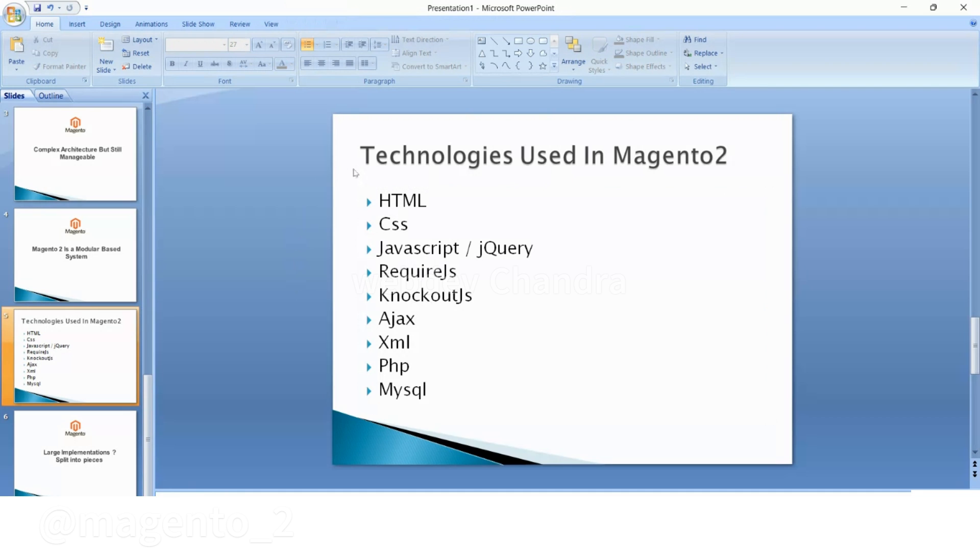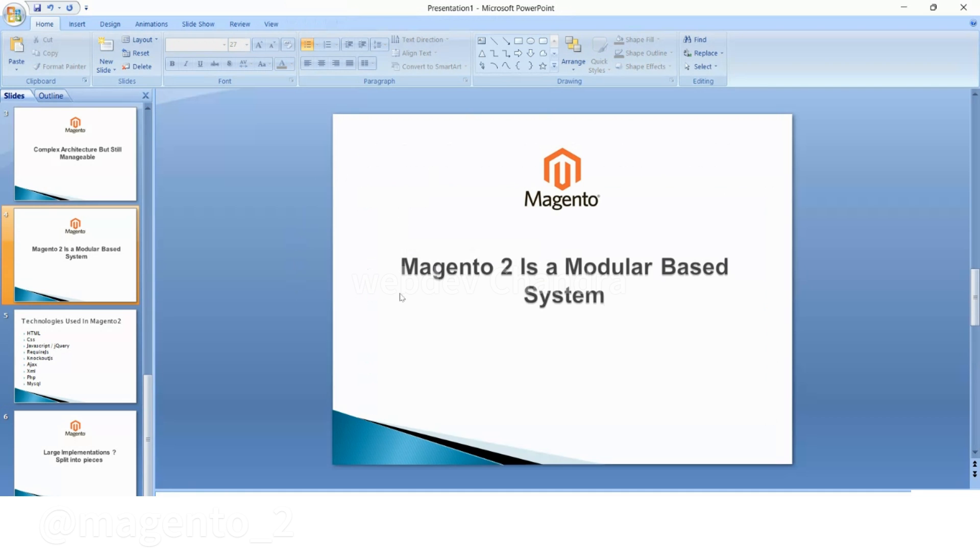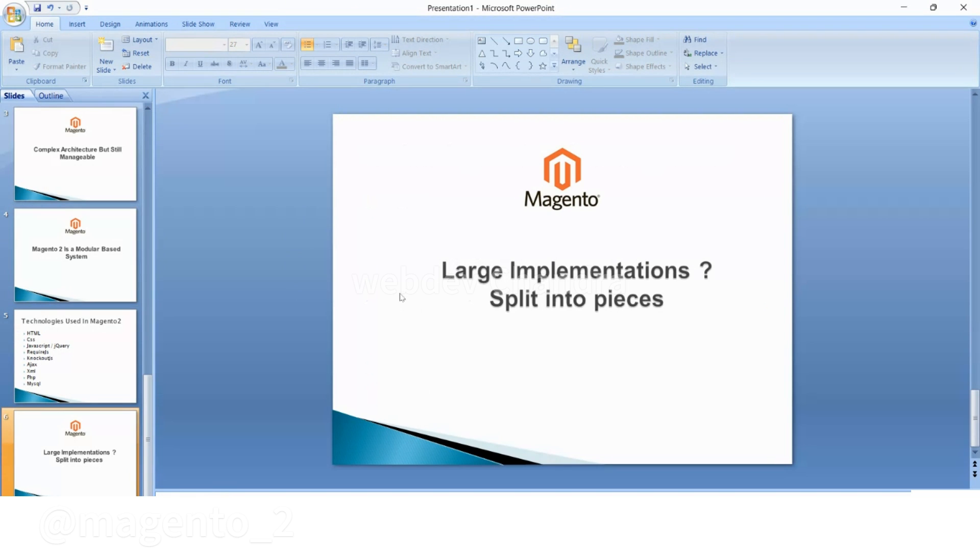Magento 2. Magento 2 is a modular based system, so in this system you will create functionalities using modules. If you are working on large implementations you can split that into modules and solve the problem easily. For